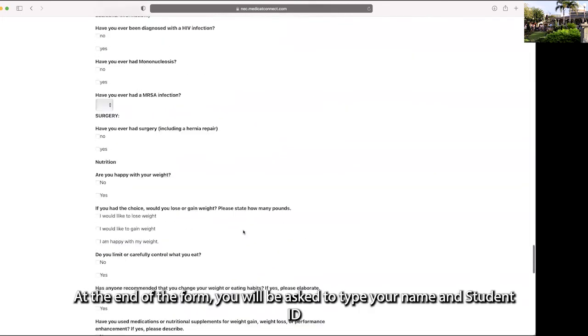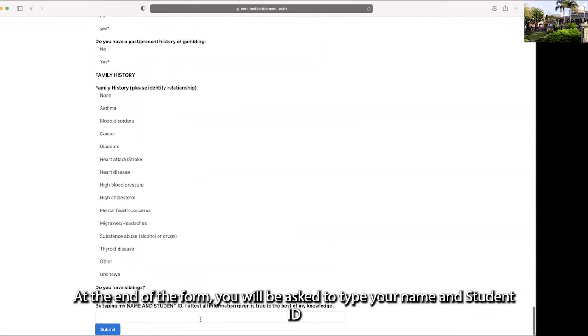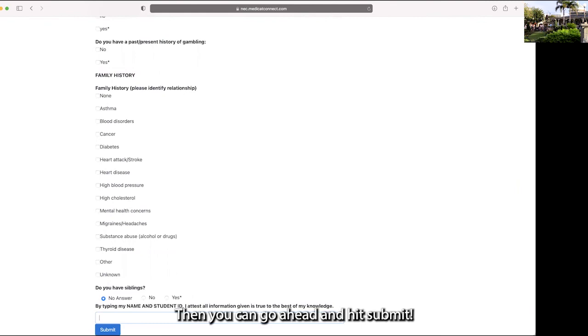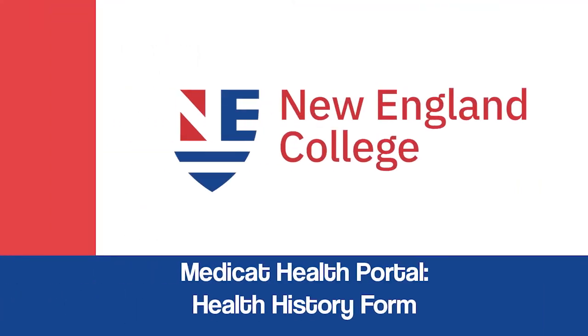At the end of this form you will be asked to type your name and student ID to attest that all the information you've given is true to the best of your knowledge. Then you can go ahead and hit submit!